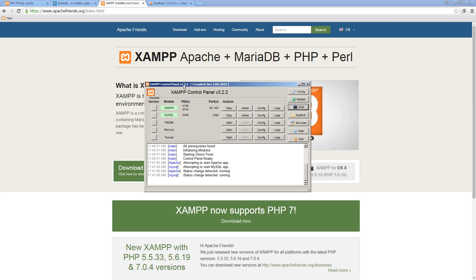Of course, if you already have a local machine set up, or if you want to go through your web server to practice PHP, you're welcome to do that as well. You could skip over the next set of lessons that deal with setting up XAMPP and getting that going on your computer.